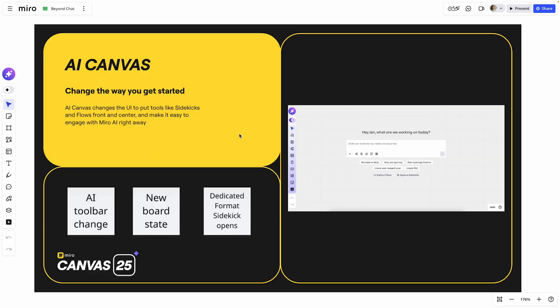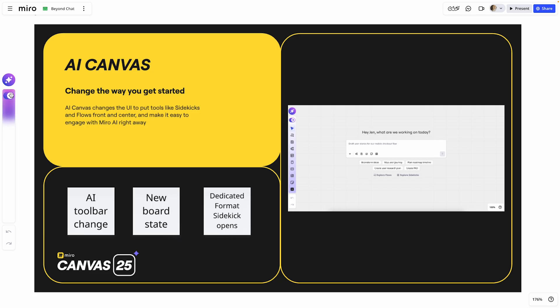Enabling AI Canvas integrates AI into every part of your workflow. Let's see how it works. When you're on a Miro board, you'll notice that at the top of your content creation toolbar, you'll see the opportunity to enable AI Canvas. Let's toggle that on.